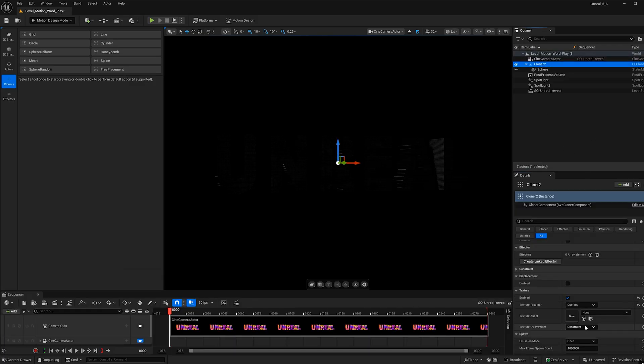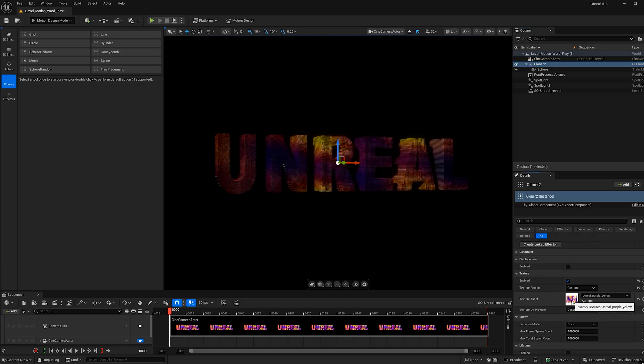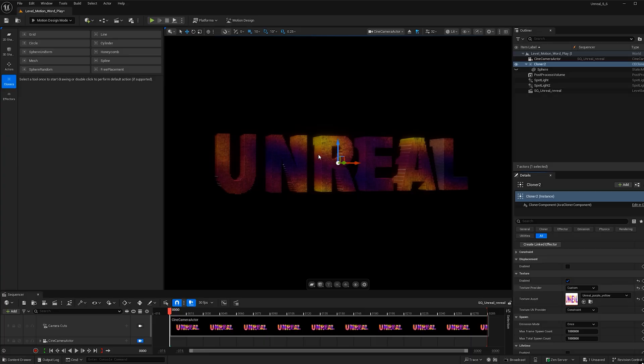So I'm just going to scroll down and find it again. So texture, texture asset, and then hit this button to plop it in. And now, boom, we have a word with colors, which is great.